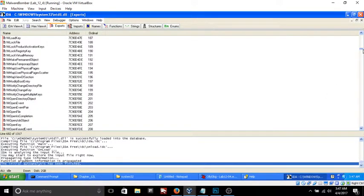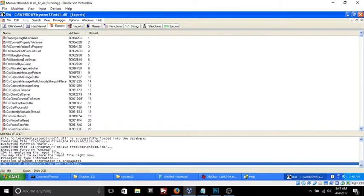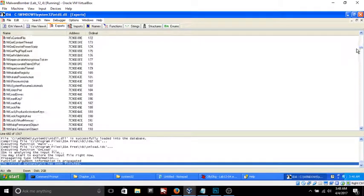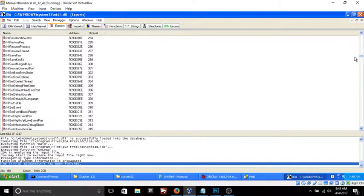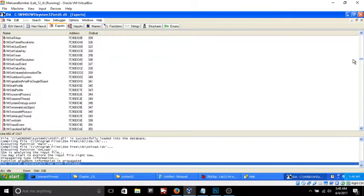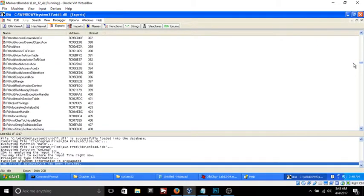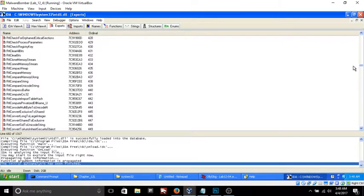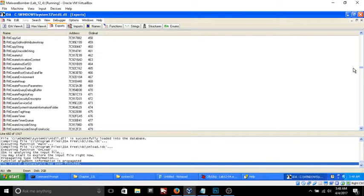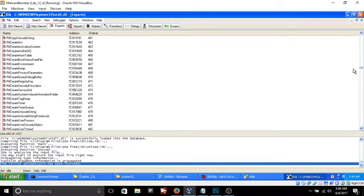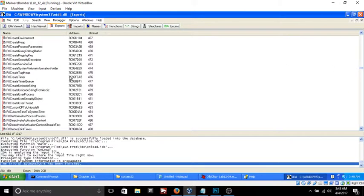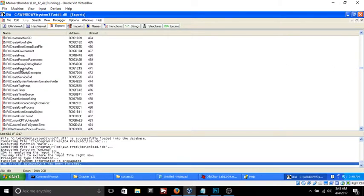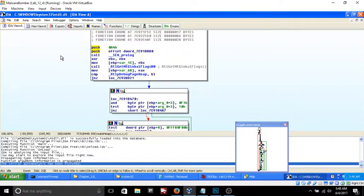In fact, you know what I'm going to do just real quick is I'm going to try to take a look at one of these functions and see what it looks like. I'm just curious but I want to pick one that's something that I've seen before. Okay, RTL create heap - so this probably creates the heap.